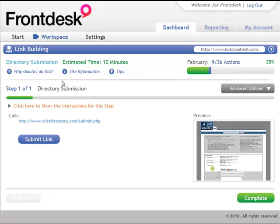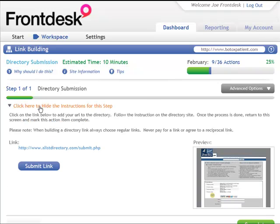So here is my directory submission. I'm going to just go down here, and if I want detailed instructions about exactly how to do this, I'm going to click right here, and that will show me.